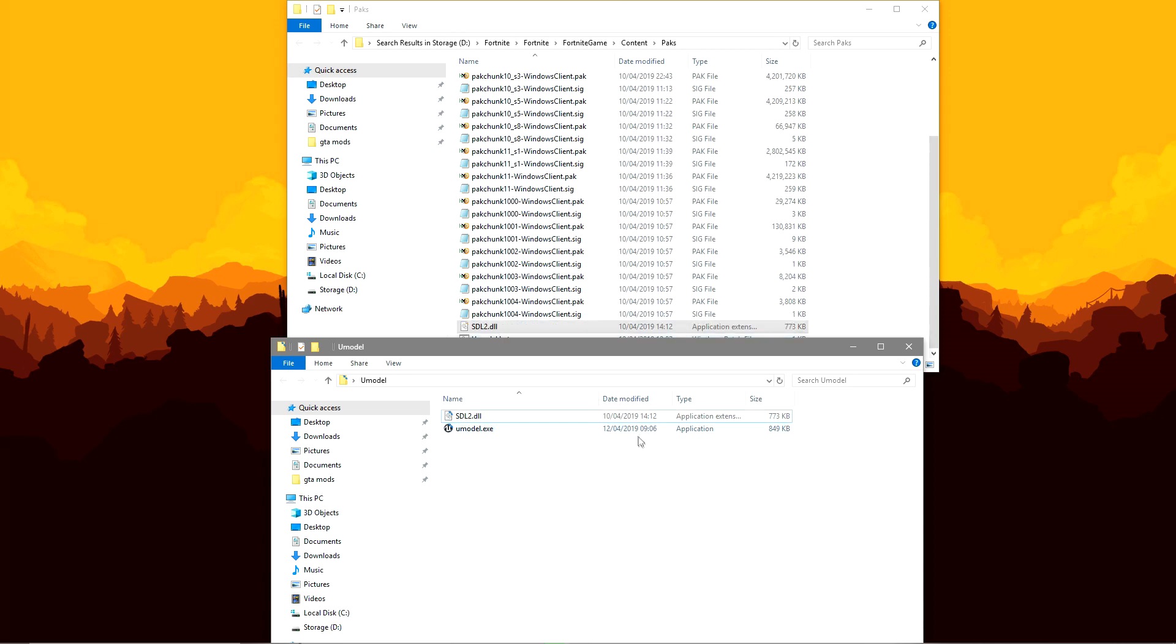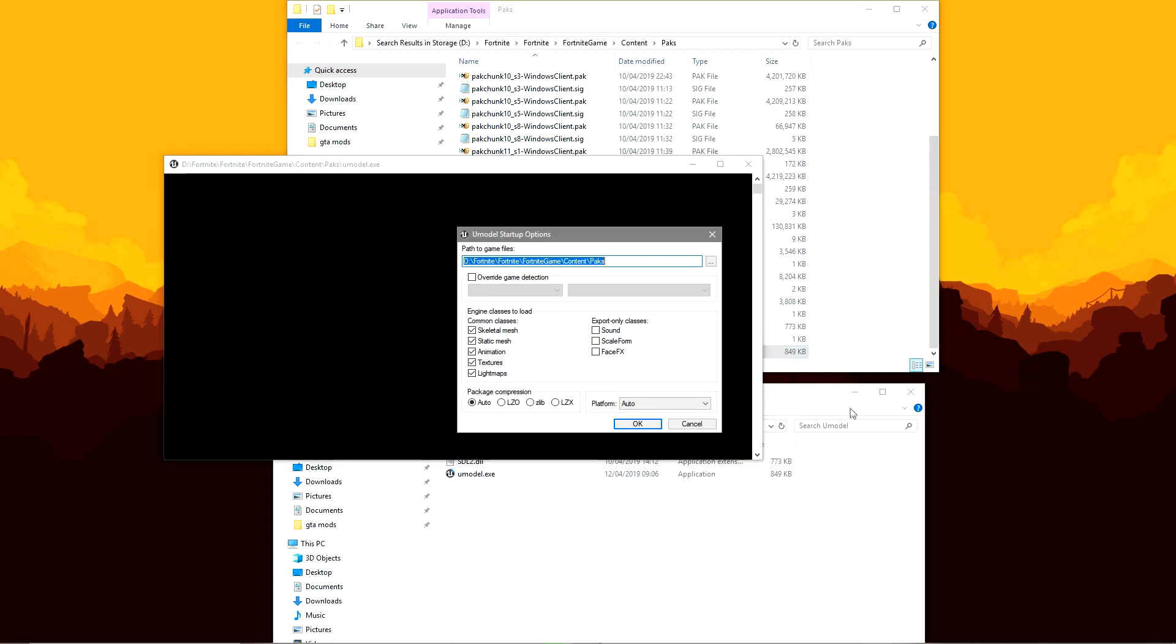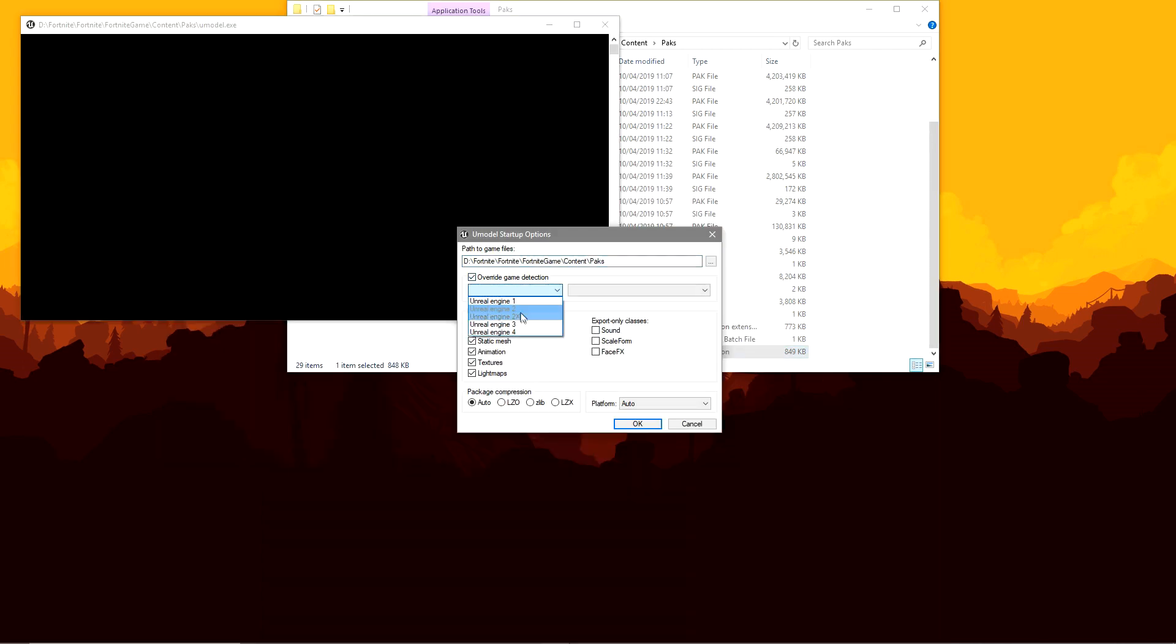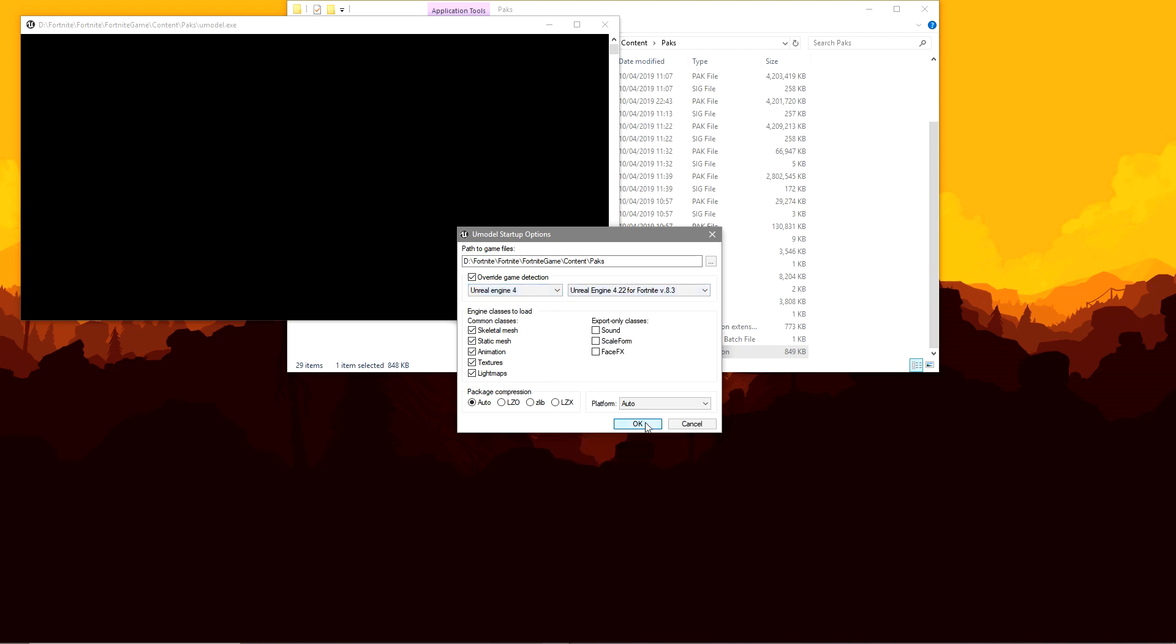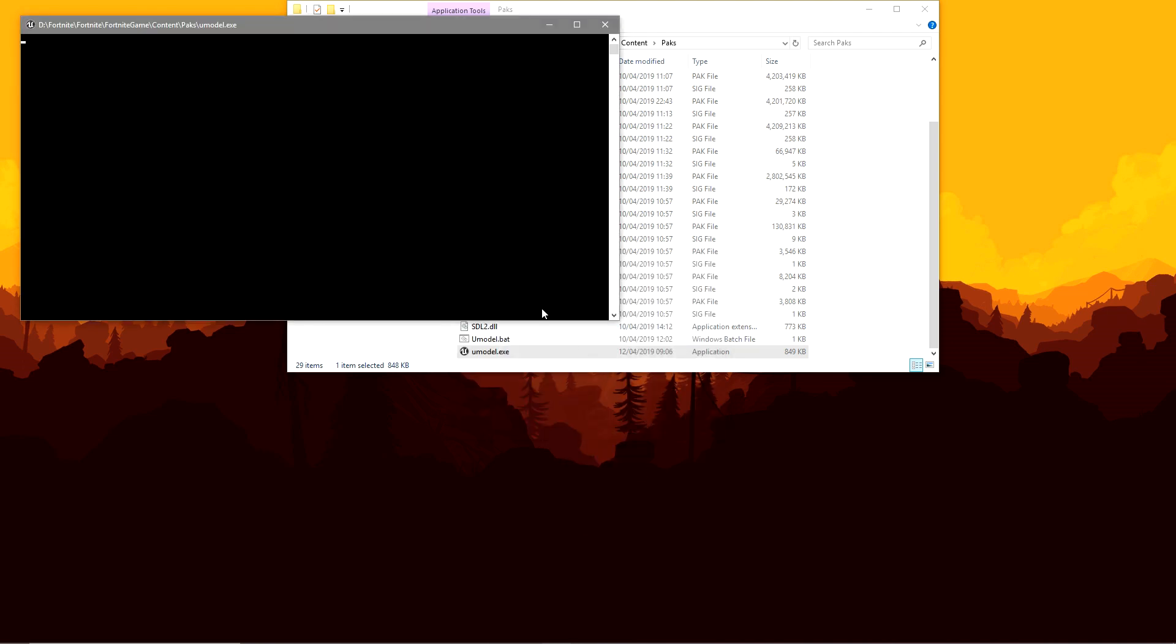And now you're going to want to open up the Umodel.exe. Set it to Unreal Engine 4, Unreal Engine 4.22 for Fortnite 8.3, click OK.